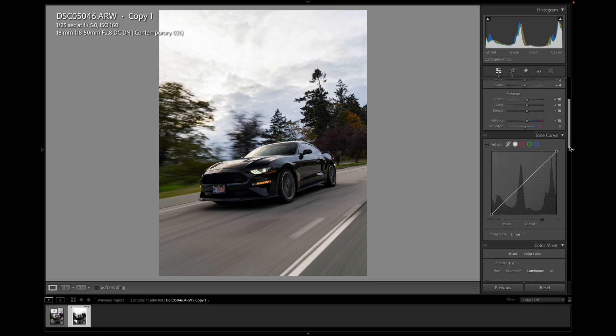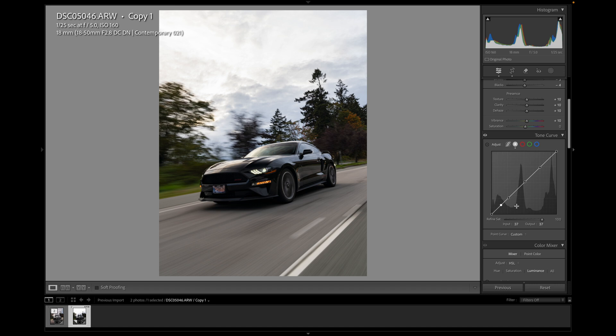Now onto the tone curve. Pretty simple. What I like to do is just do like a basic S curve. Let's see how that affects. I usually add four points. So just on each third of these are the highlights. These are mid-tones. These are shadows.